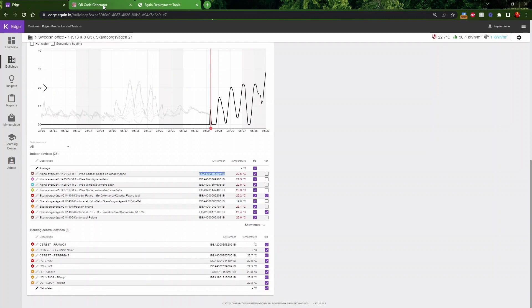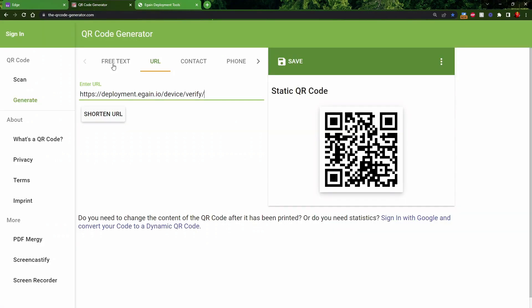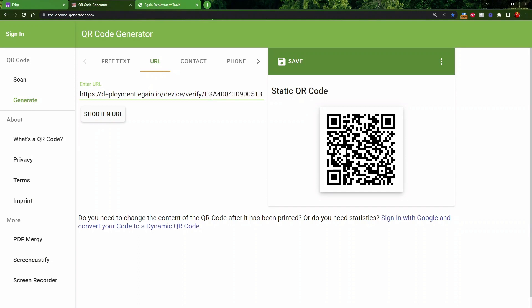We then go to a QR code generator. The first part of the URL will be provided in the description below. The second part we paste. Now you have a QR code.